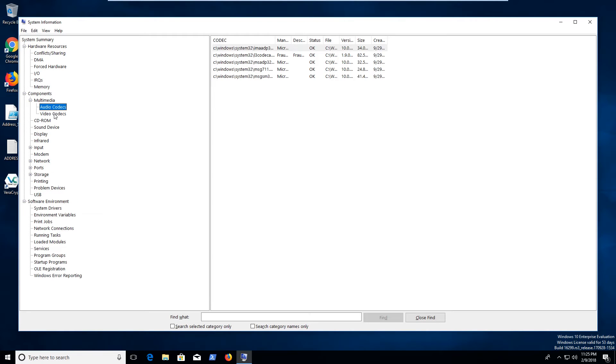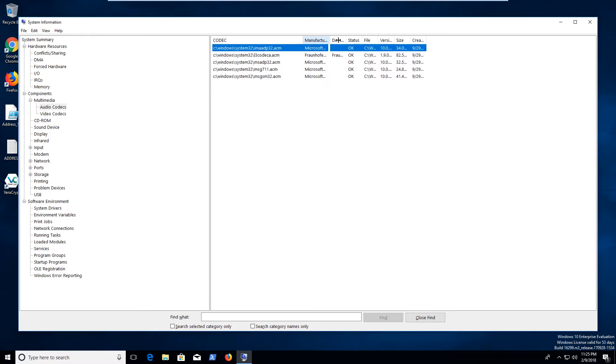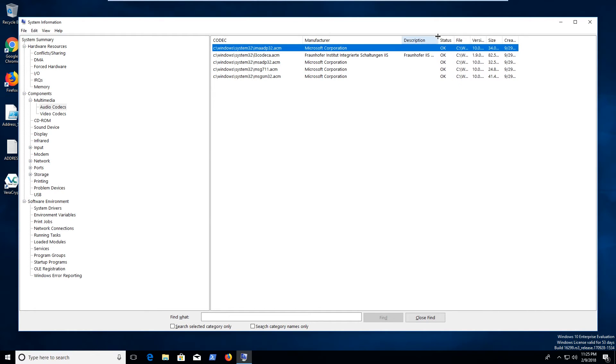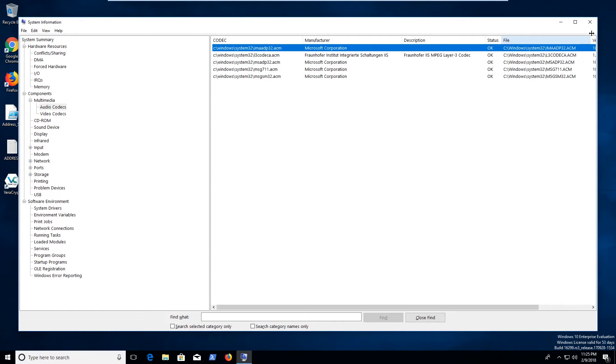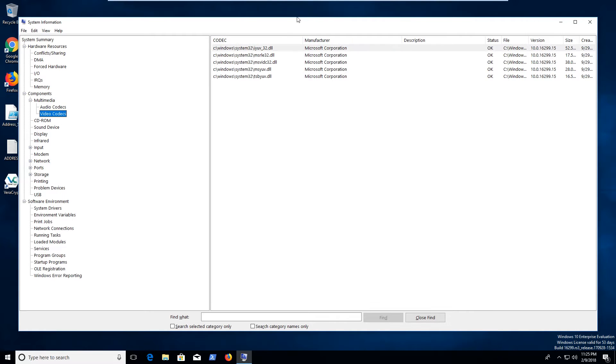And you can see what kind of codecs you've got running on your system. Now, this is kind of interesting if you're trying to troubleshoot audio visual stuff and you're like, I can't run the specific thing or whatever. You can kind of look in and kind of see what version of codecs you're running and stuff like that. Get a little bit more information, can be kind of useful sometimes.